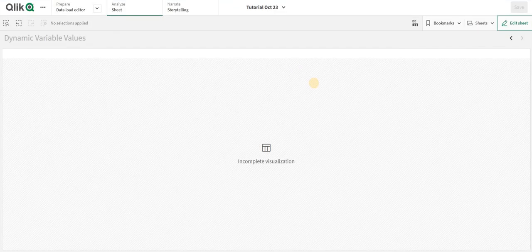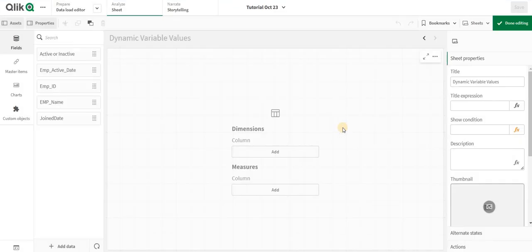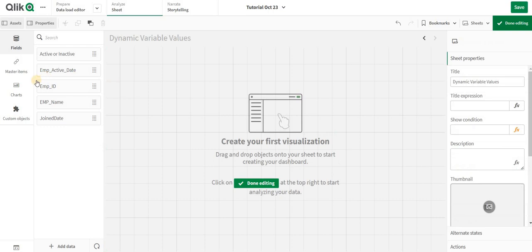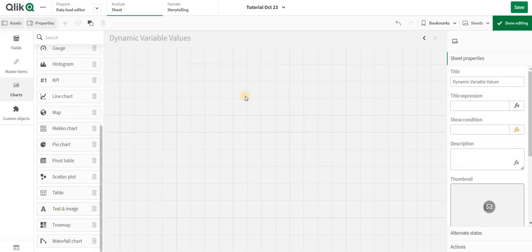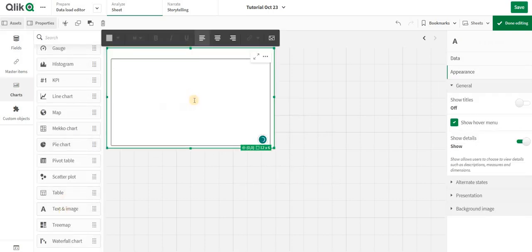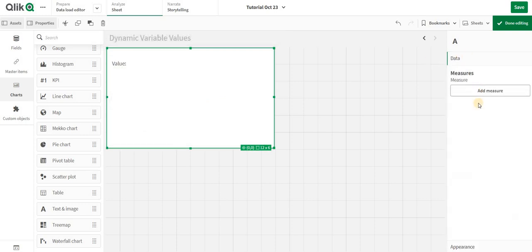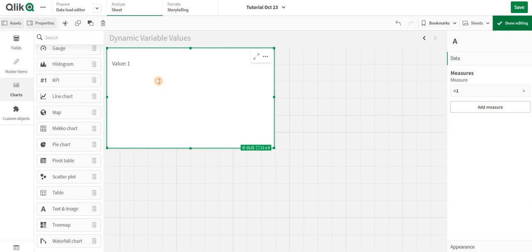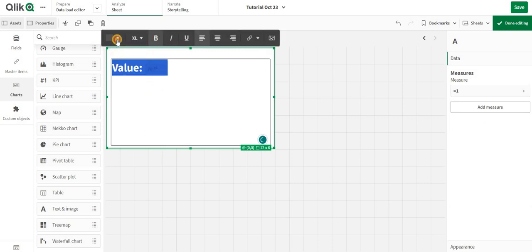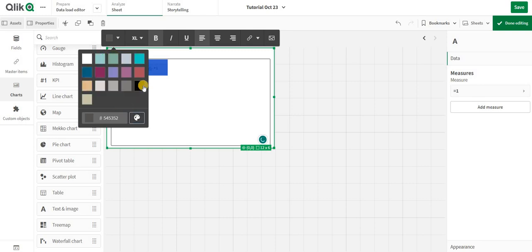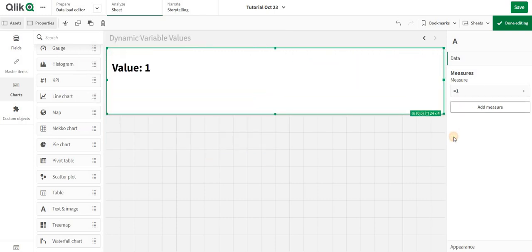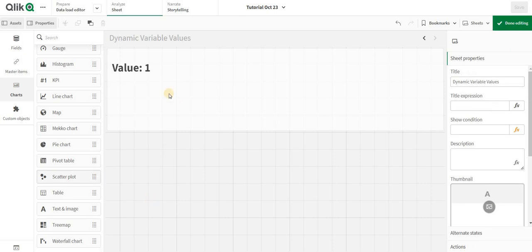For demonstration purposes, I am going to add a text and image where I'll say value, and inside the value I am going to add just a static measure. I'll make it bold and change the font size so it will be visible for everybody.